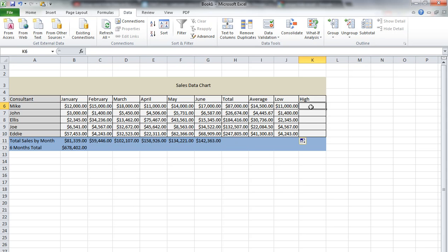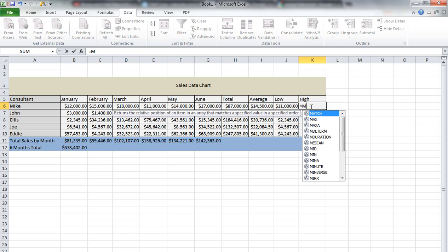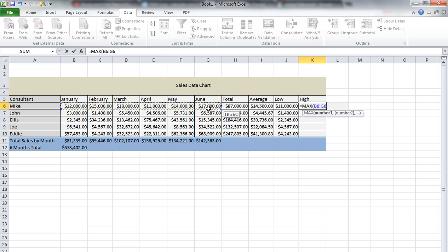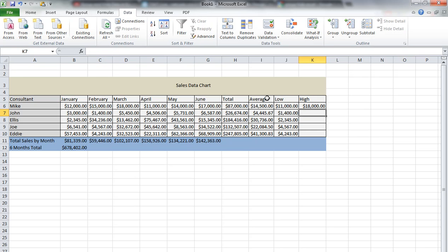For the last function, we're going to do high, which would be MAX. We start out with equals again, then type MAX. Then we select the rows, again January through June. And that is $18,000.